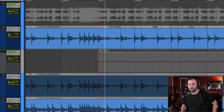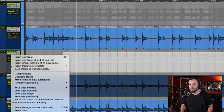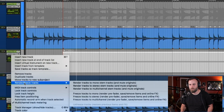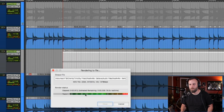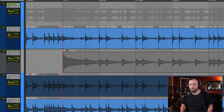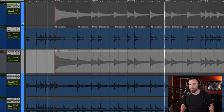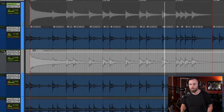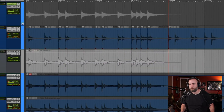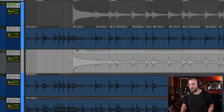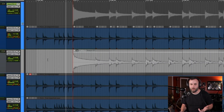Now let's pull up EZDrummer. We're going to render this track and just make it mono. Let's listen to it. Pretty cool — so now we've used MIDI to actually change the sounds.